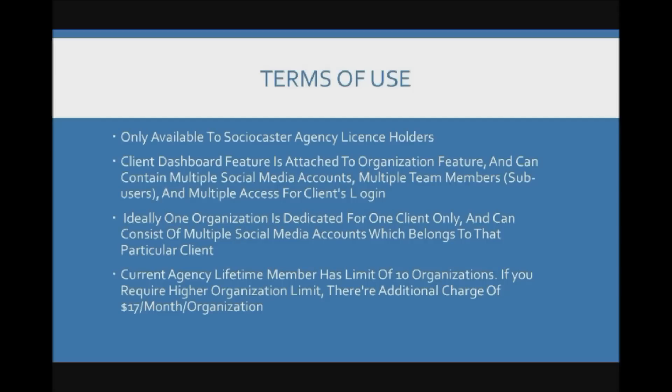The current agency lifetime member has a limit of 10 organizations. If you require extra organizations they can be purchased at a fee of an additional $17 per client per month.